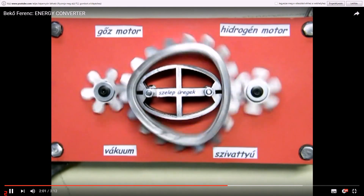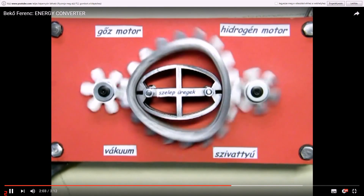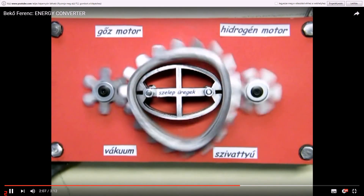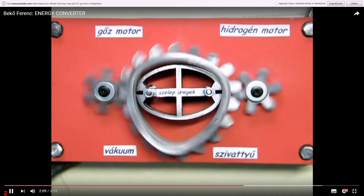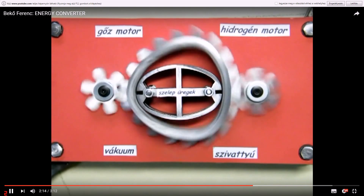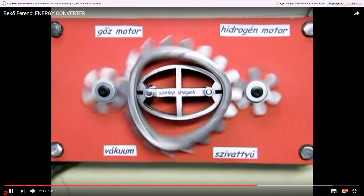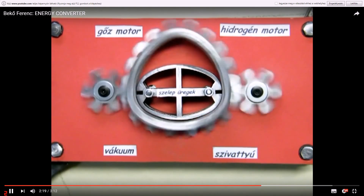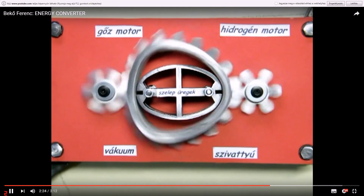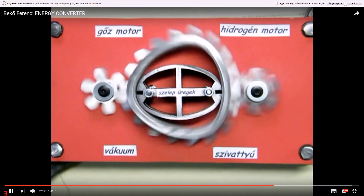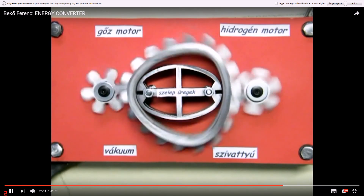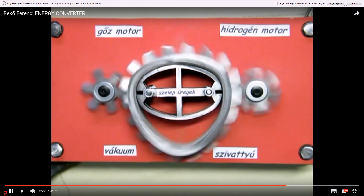The energy converter has at least a three-fold advantage in this function. When it is used as a vacuum pump, it can be compared to a machine having an endless cylinder where the piston is moved in a negative direction with a completely even movement. When applied as a hydraulic motor, steam engine, or hydrogen engine, it can convert the input energy into energy of rotating movement, even at a relatively low pressure.